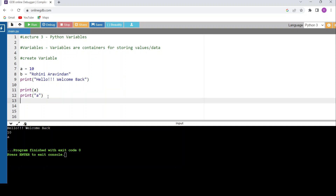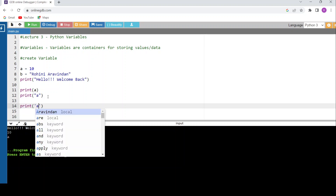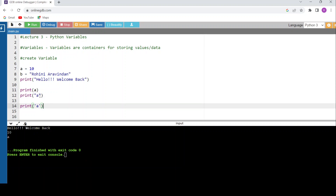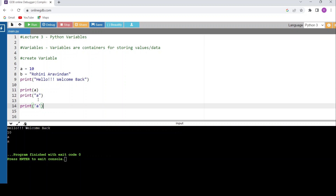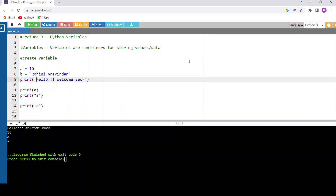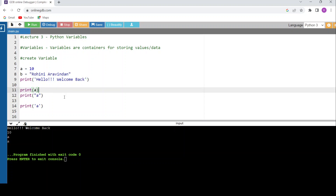Now, if I use single quotes instead of double quotes around 'a', it's still treated as a string. Whatever you specify within double quotes or single quotes is considered a string. Running the code gives the same output. So you can represent strings using either double quotes or single quotes. Lines 7 and 8 show creating a variable; lines 10 and 11 show how to print the value stored in a variable.